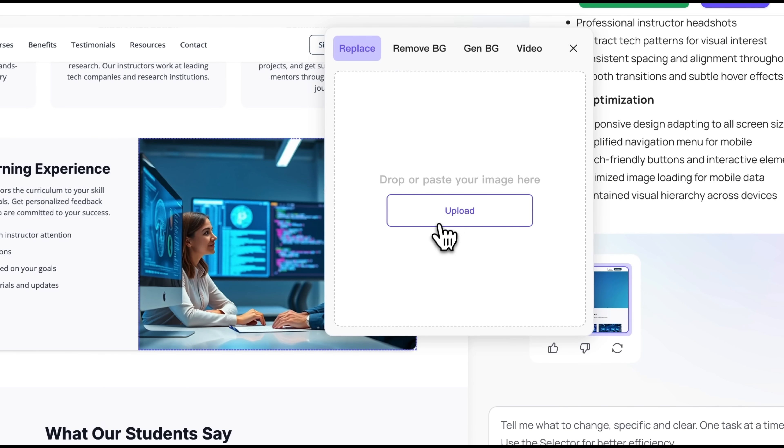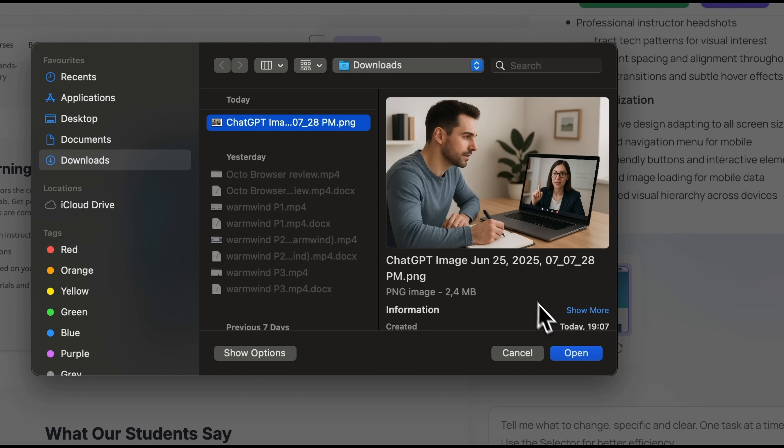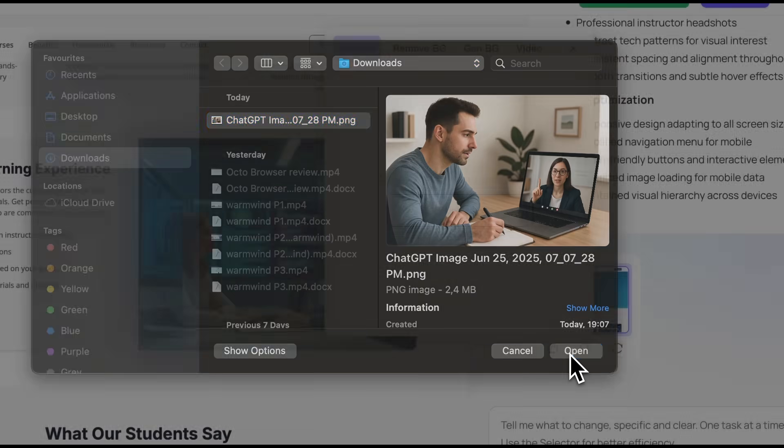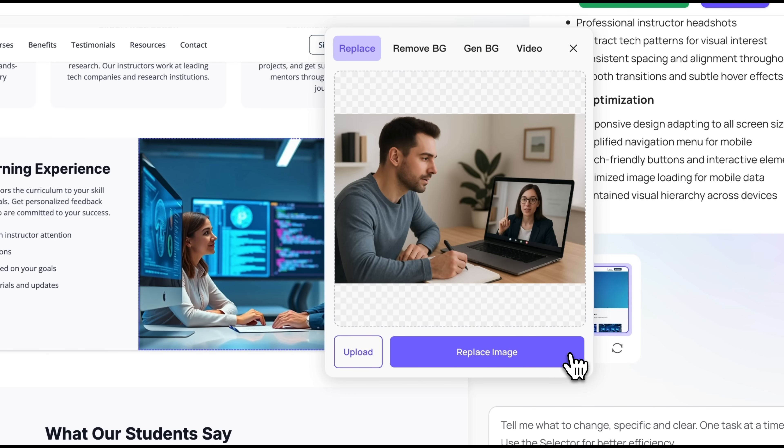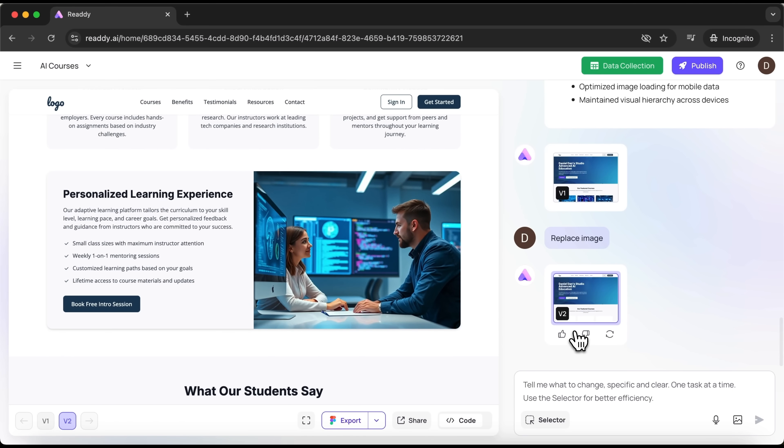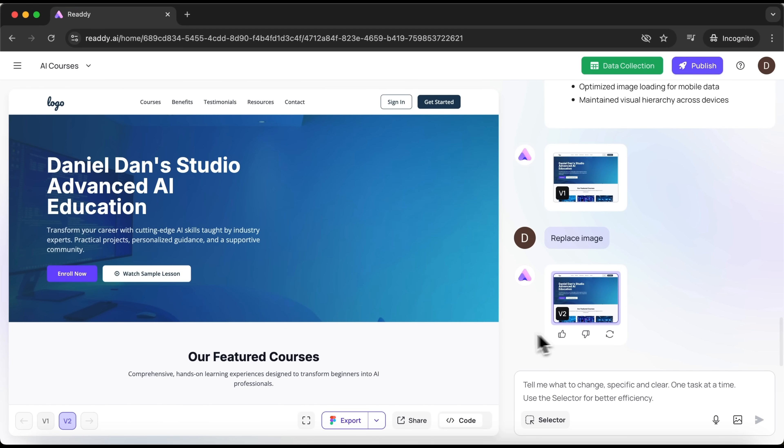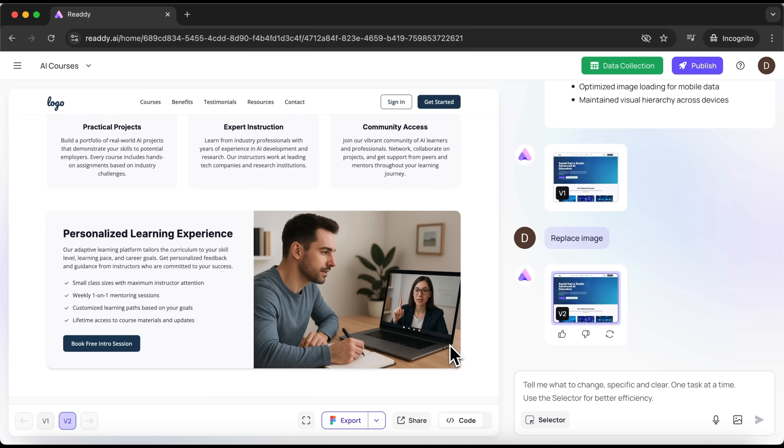From there we can click replace to upload a new file. Let's go with something more photorealistic, like a picture of a man chatting with an instructor on Zoom. Here it is, uploaded. And if you are happy with it, just hit replace image. In a matter of seconds, Ready updates the file. And here it is, already on the site.